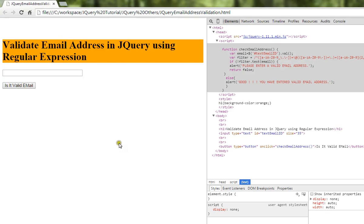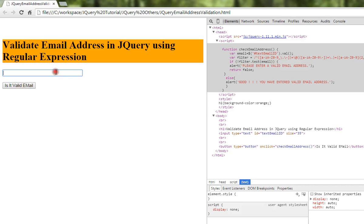Hi friends, in this video I'm going to talk about how to validate email addresses in jQuery using regular expressions. There is an input box and a button. When you type an email address here and click the button, it will validate on the click event.